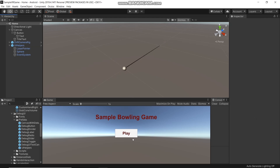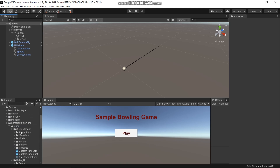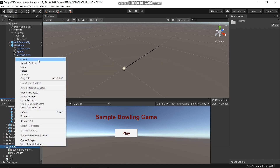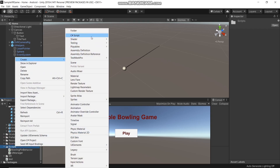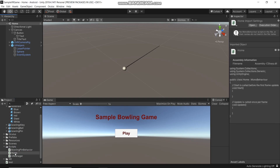Now, if we click the play button, it will go to the main scene. To do this, we need to create a script. So here in the scripts folder, right click, create new script, and name it Home. Then open it.